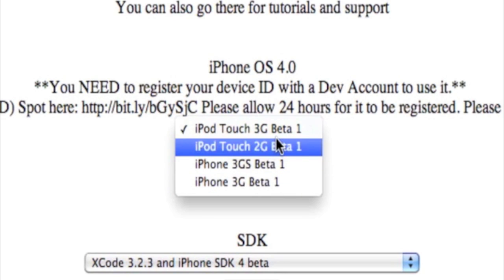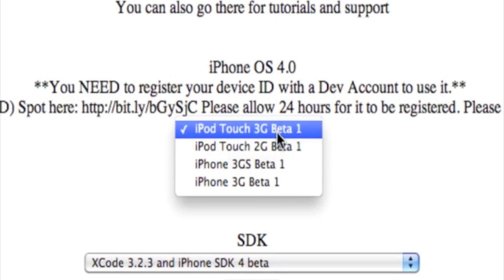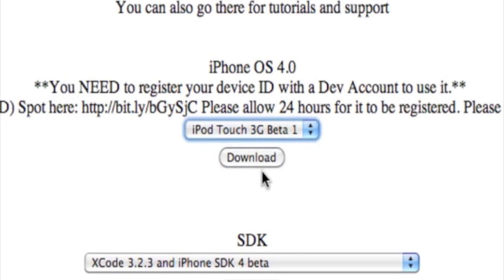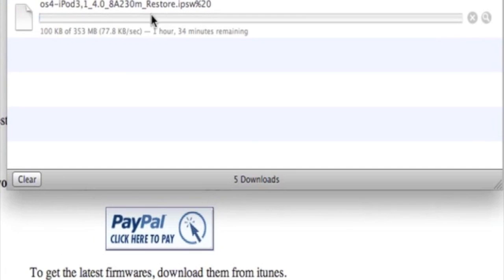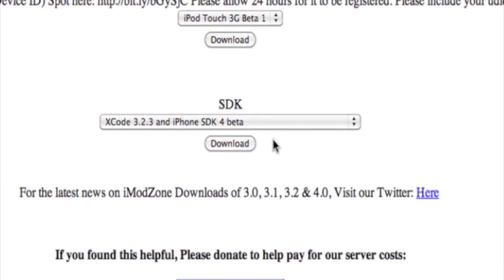You select which one you have. For instance, I'll select the 3G, then click download. As soon as you click download, it'll start downloading. You can see right there. When it's done downloading, you can restore your iPhone or iPod Touch.